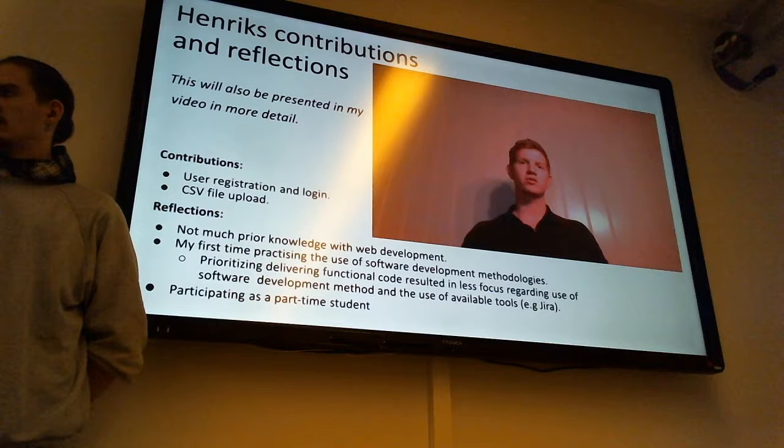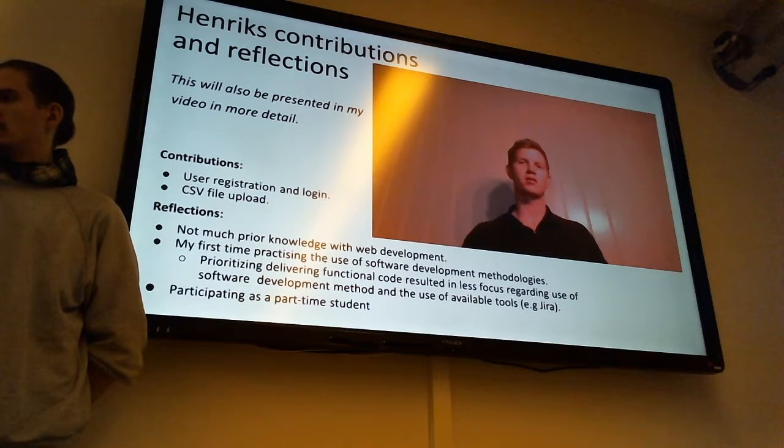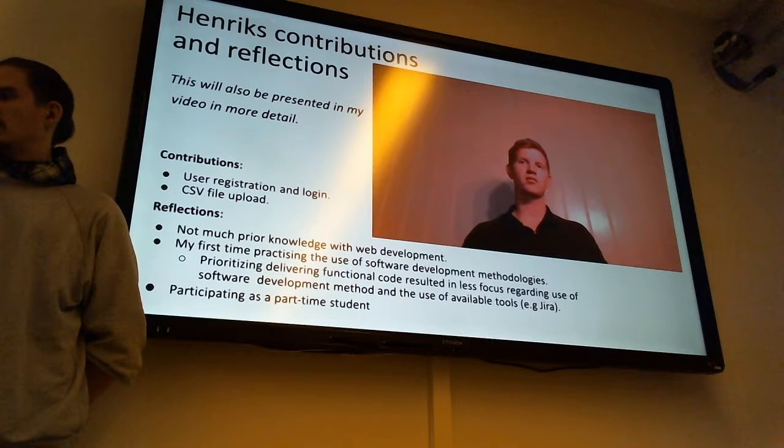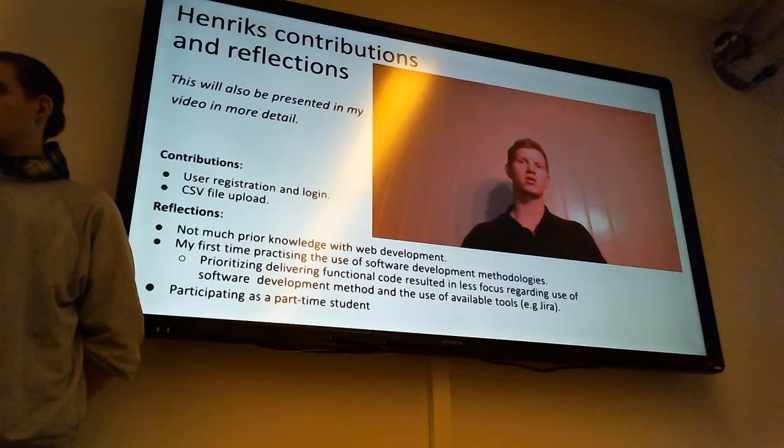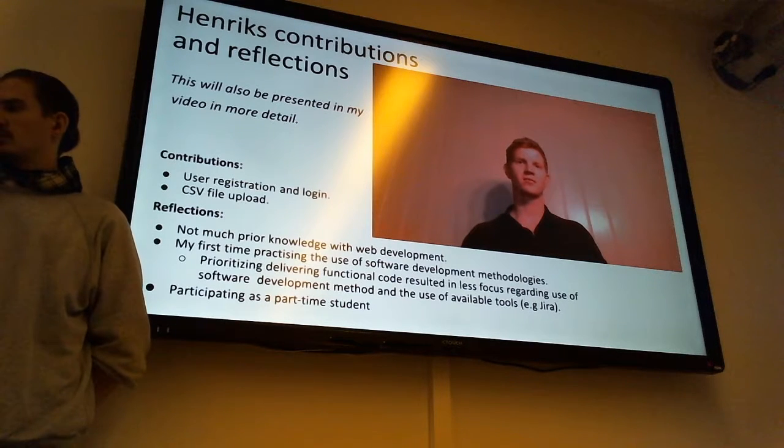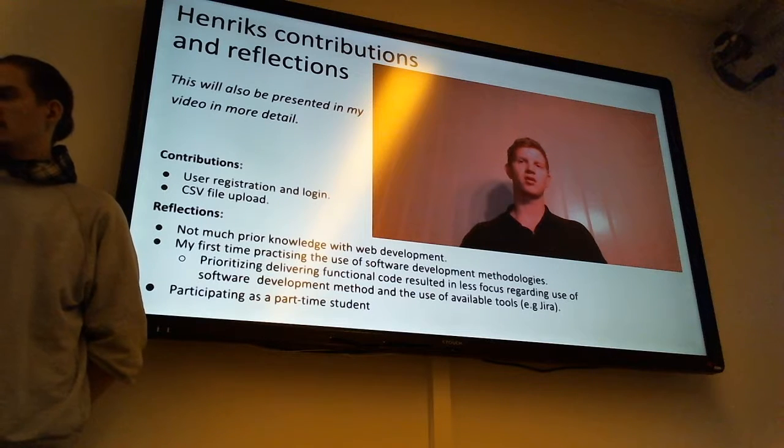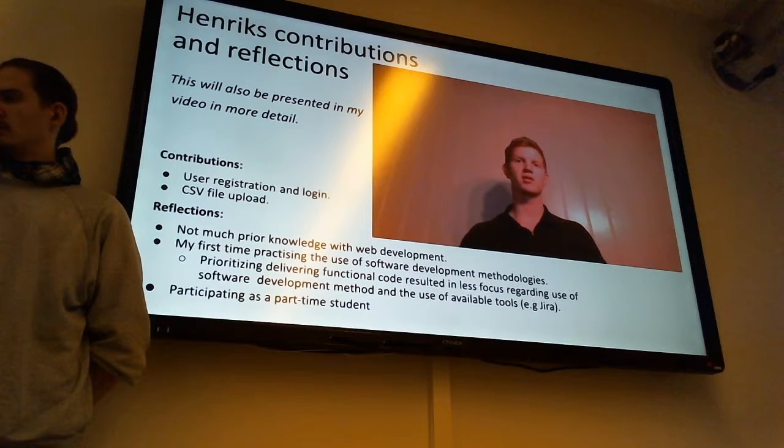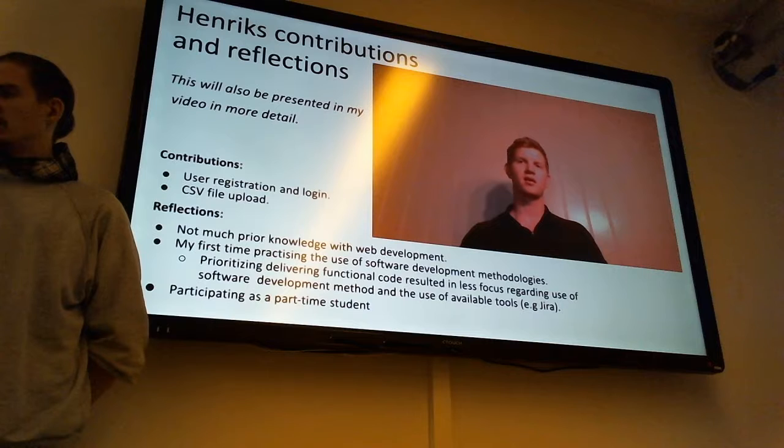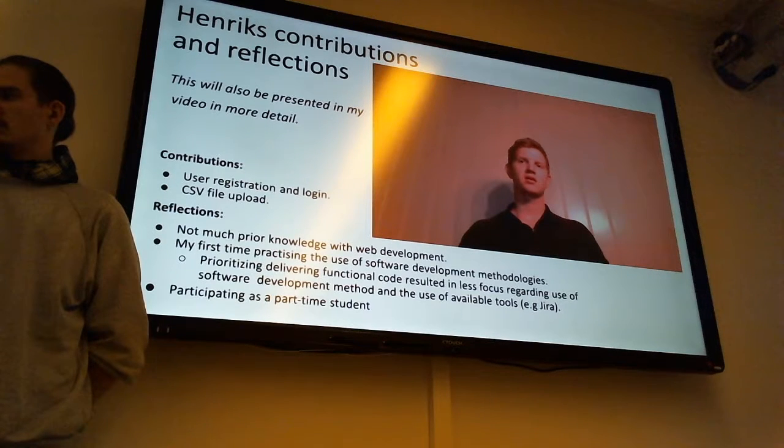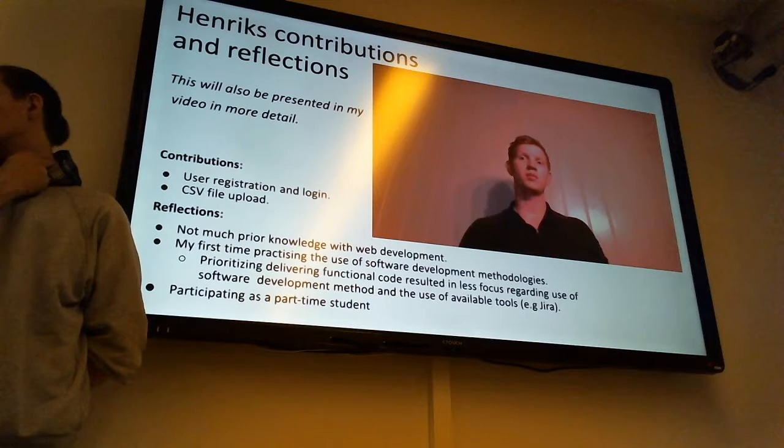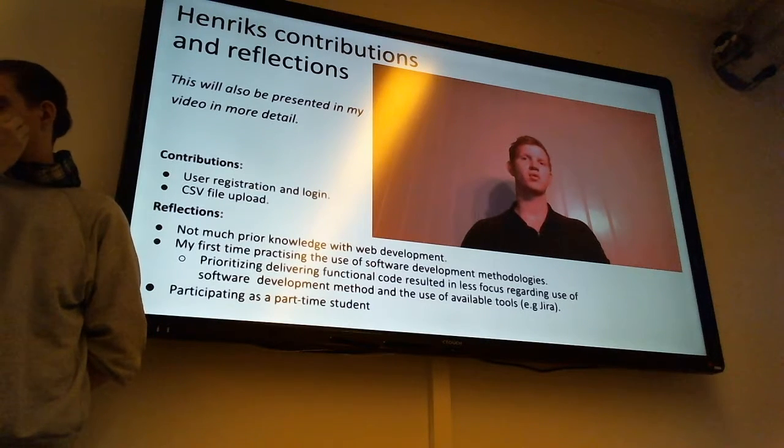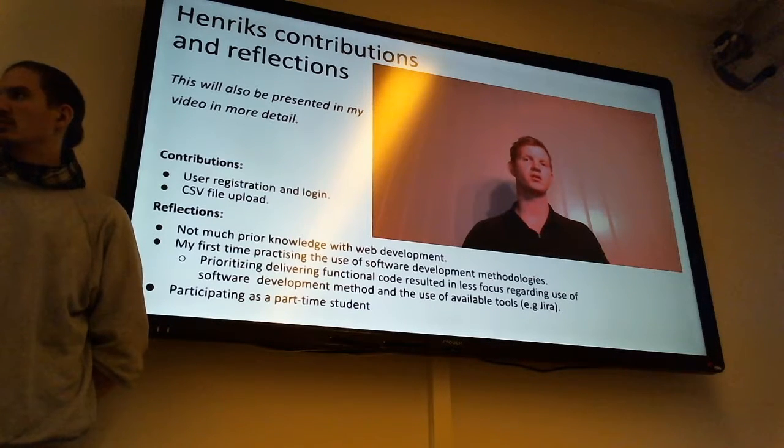I did not have much prior knowledge with web development before this project. This was also my first time practicing the use of software development method. At the start all estimates on how much time I would spend on the different tasks were wrong. Clearly I was very optimistic. I think the sum of development skills and experience in our group was perhaps too low to be able to use the software development method efficiently, at least in the beginning.